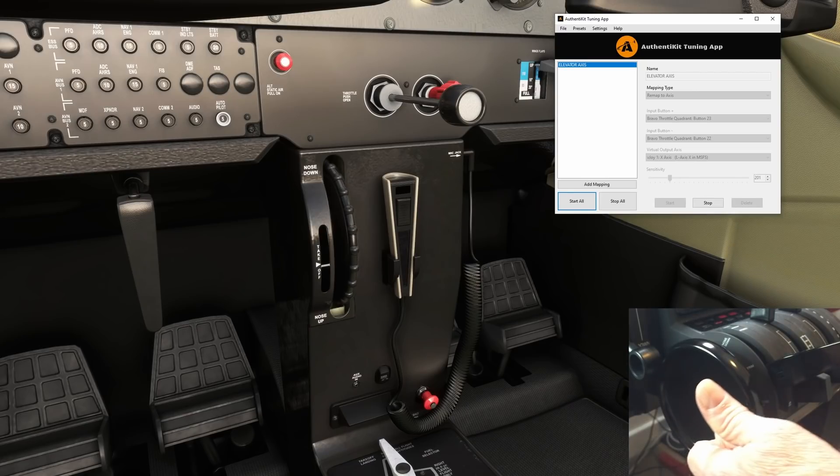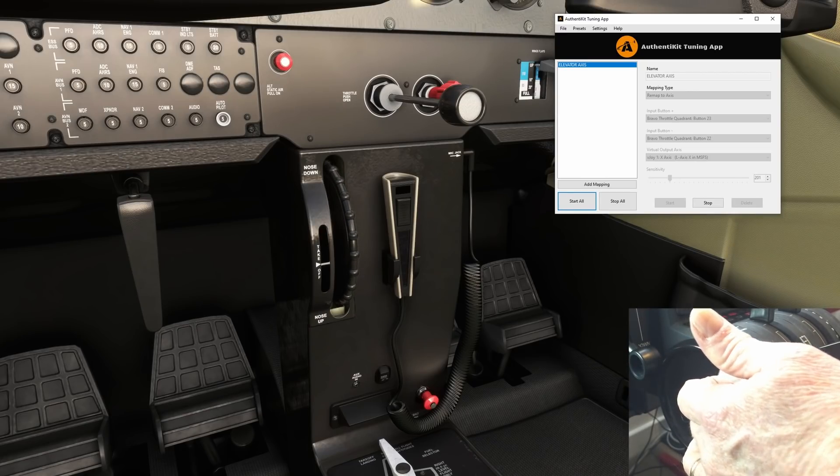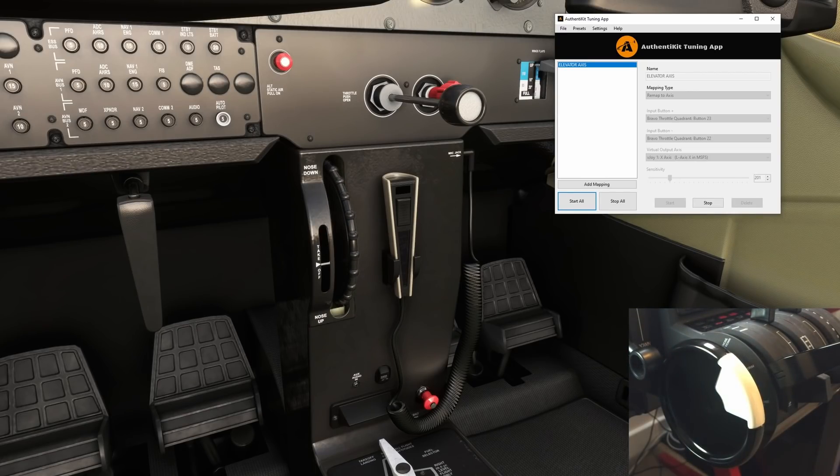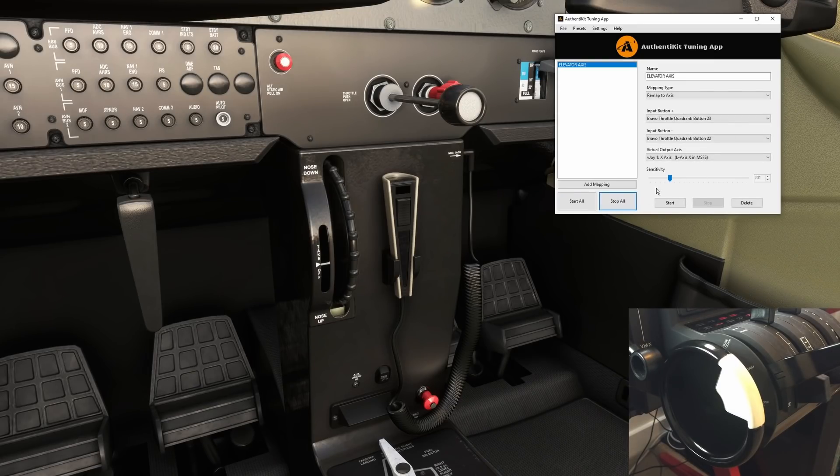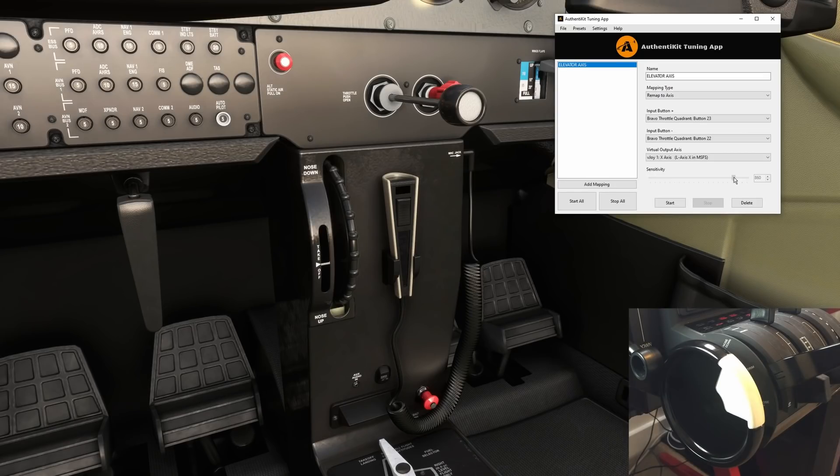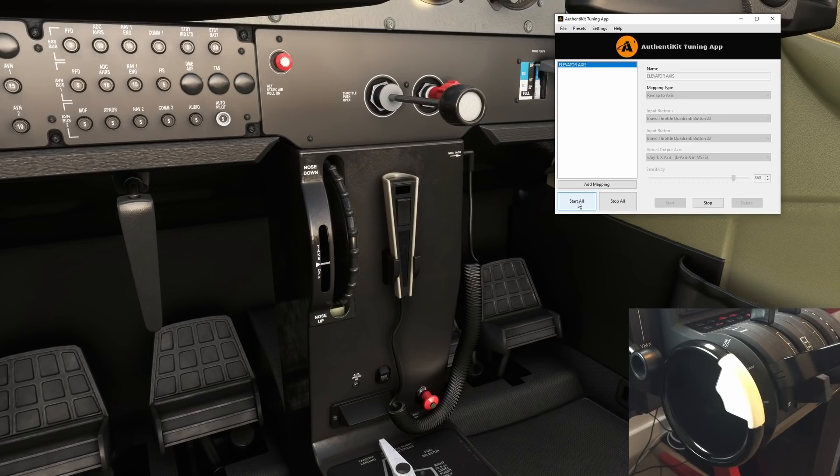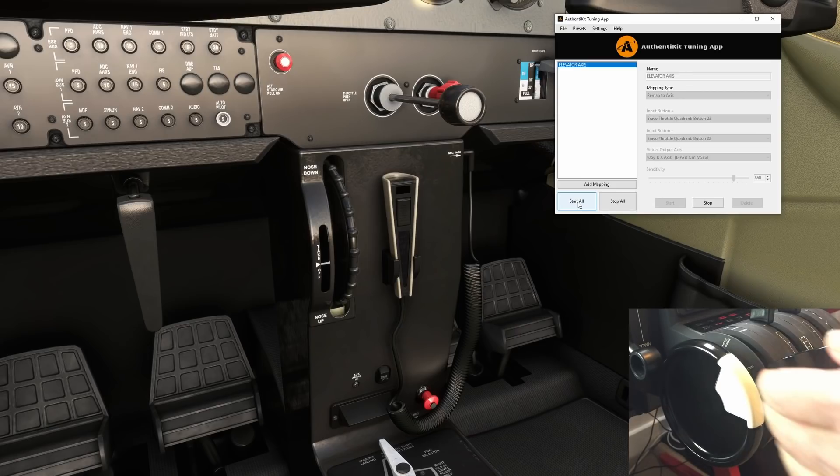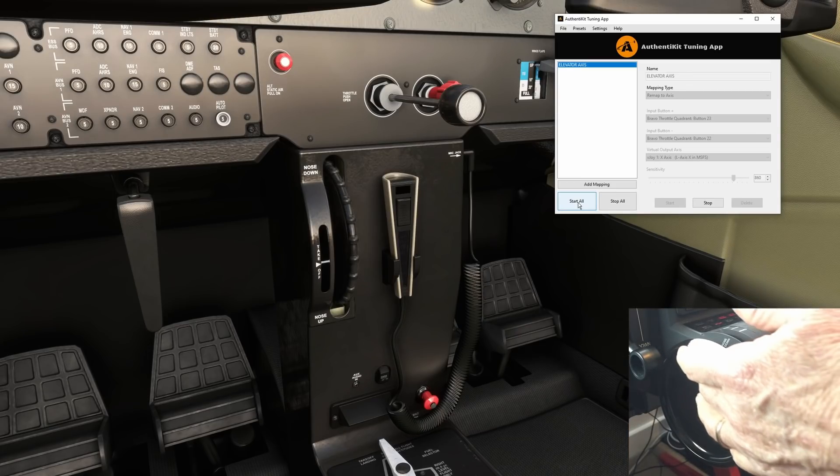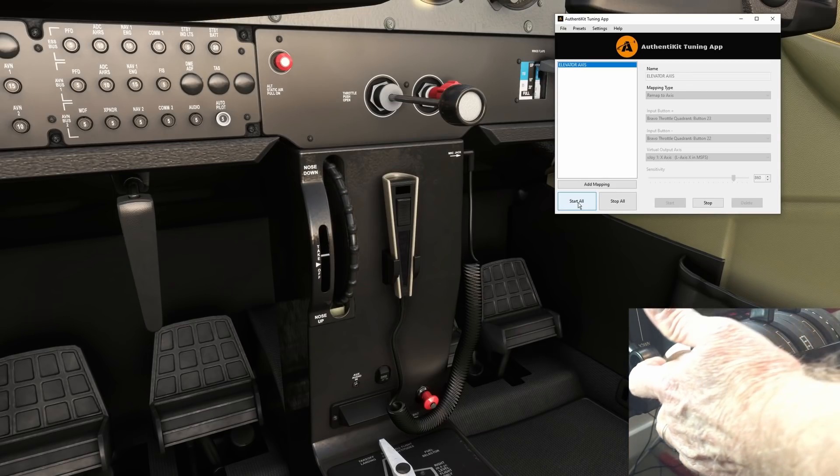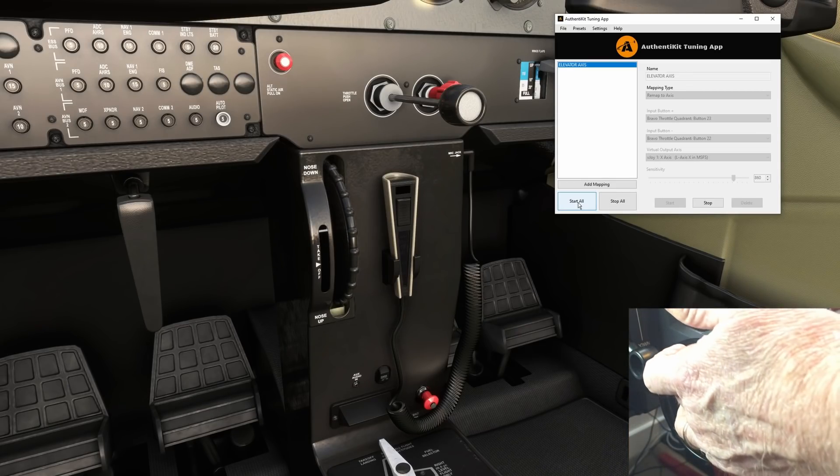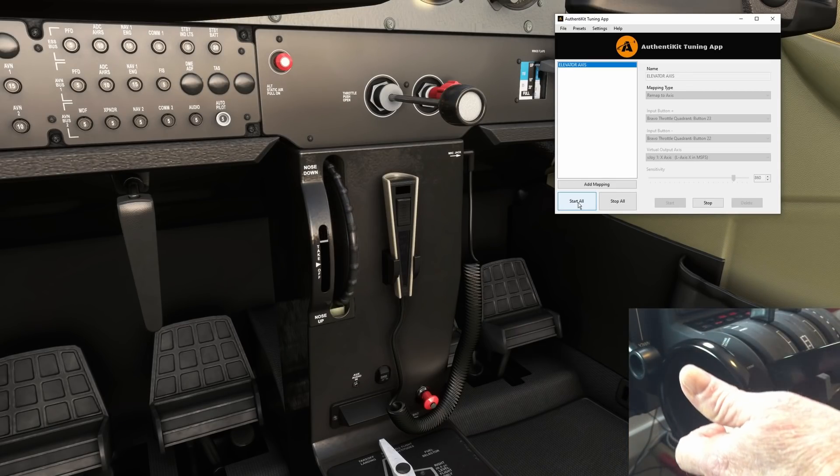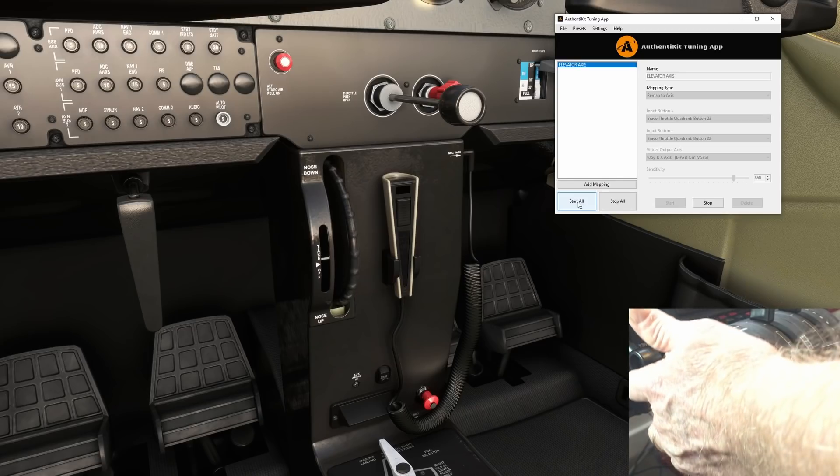So let's now change the sensitivity and see what changes we get. I don't recommend starting and stopping the app once you're in sim but I'm going to do that for purposes of this demo. Let's move the sensitivity now all the way up to over 800 from 200. Click start all again and if it's working we should see some significant difference.